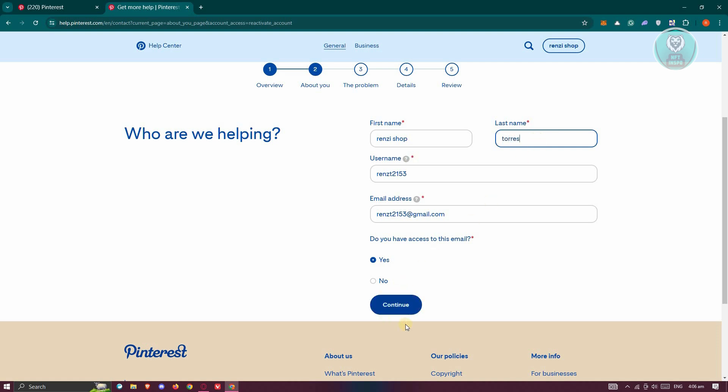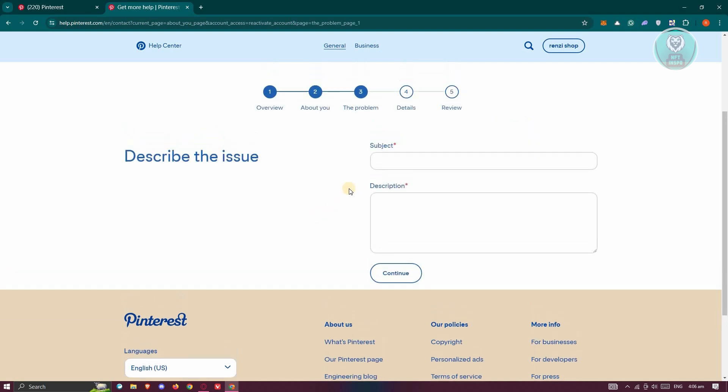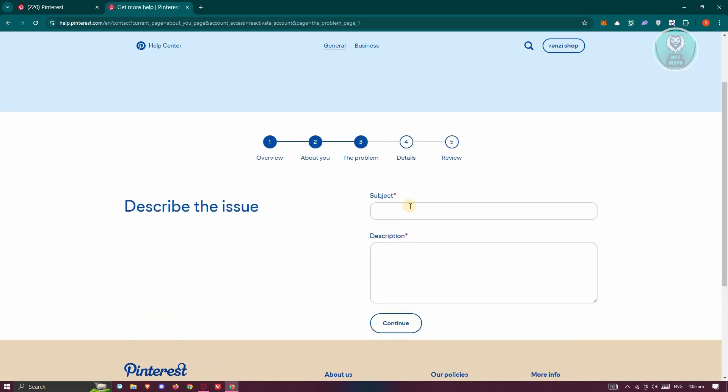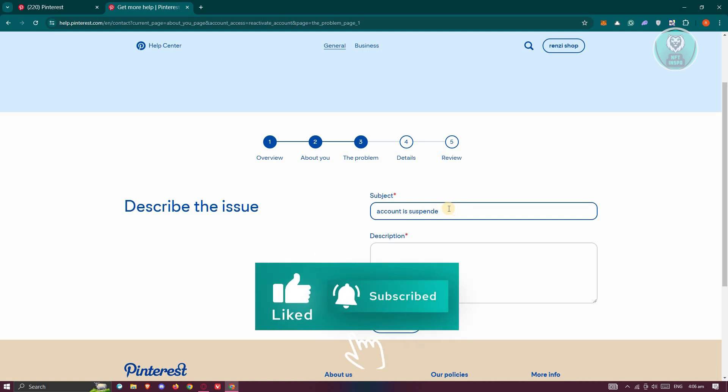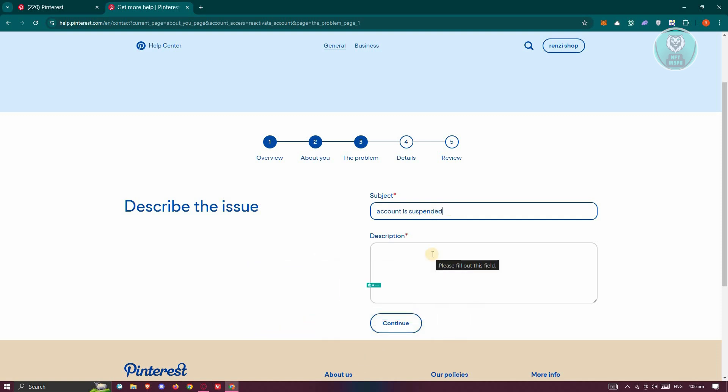Click on continue. Now the next page would be the problem itself, which is the subject. For example, account is suspended.